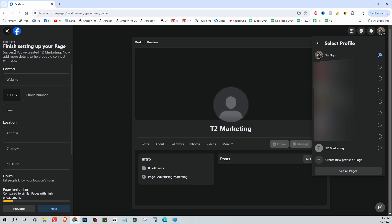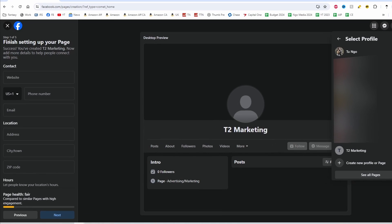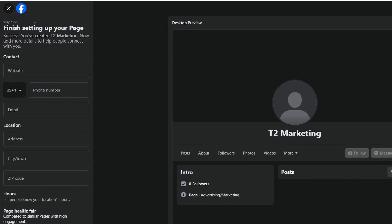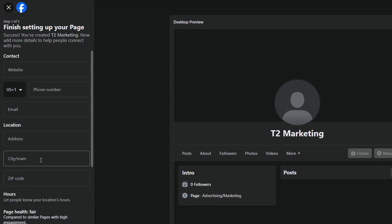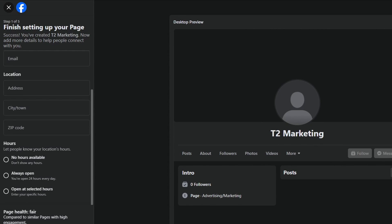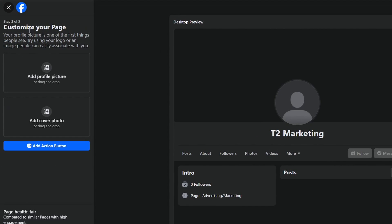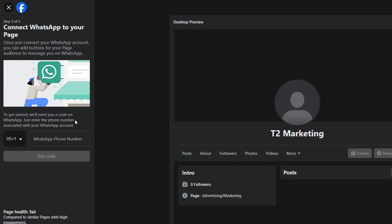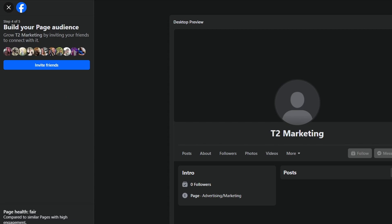But along the left hand side here you can see five more steps to finish your page. Just adding in the contact information, customizing the page by adding profile picture, cover photo, etc. Like I said you could always do this stuff later. So I'm just going to skip through this right now. You could also invite your friends to like the page.